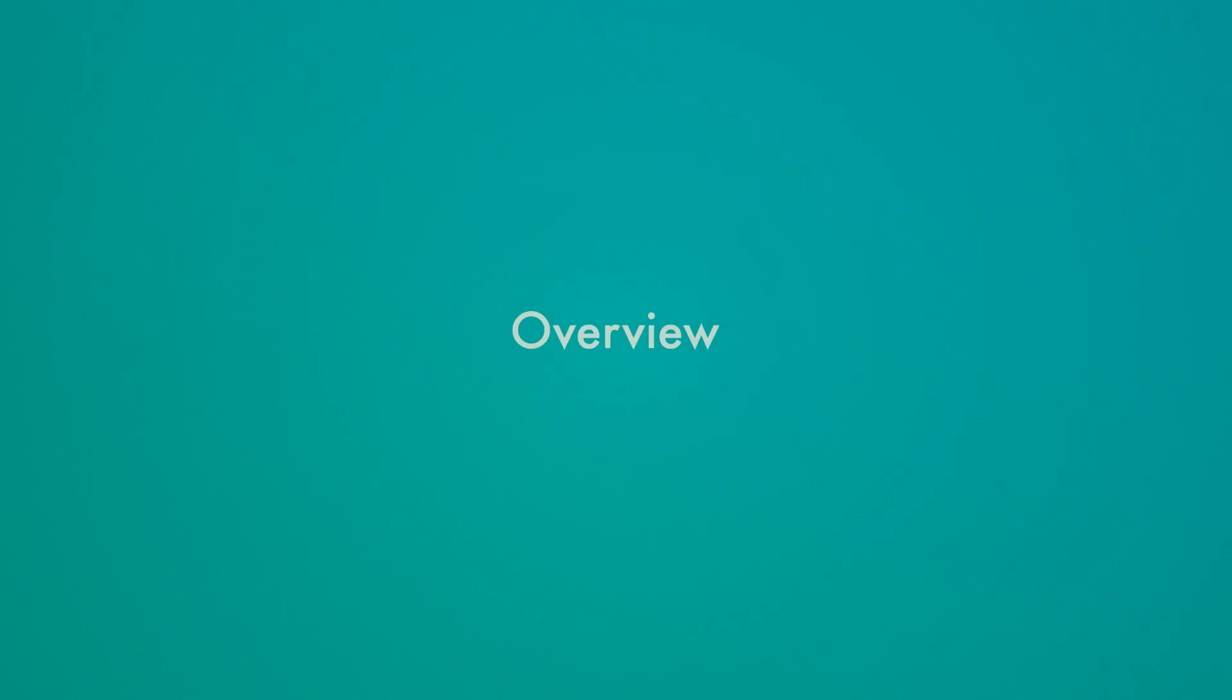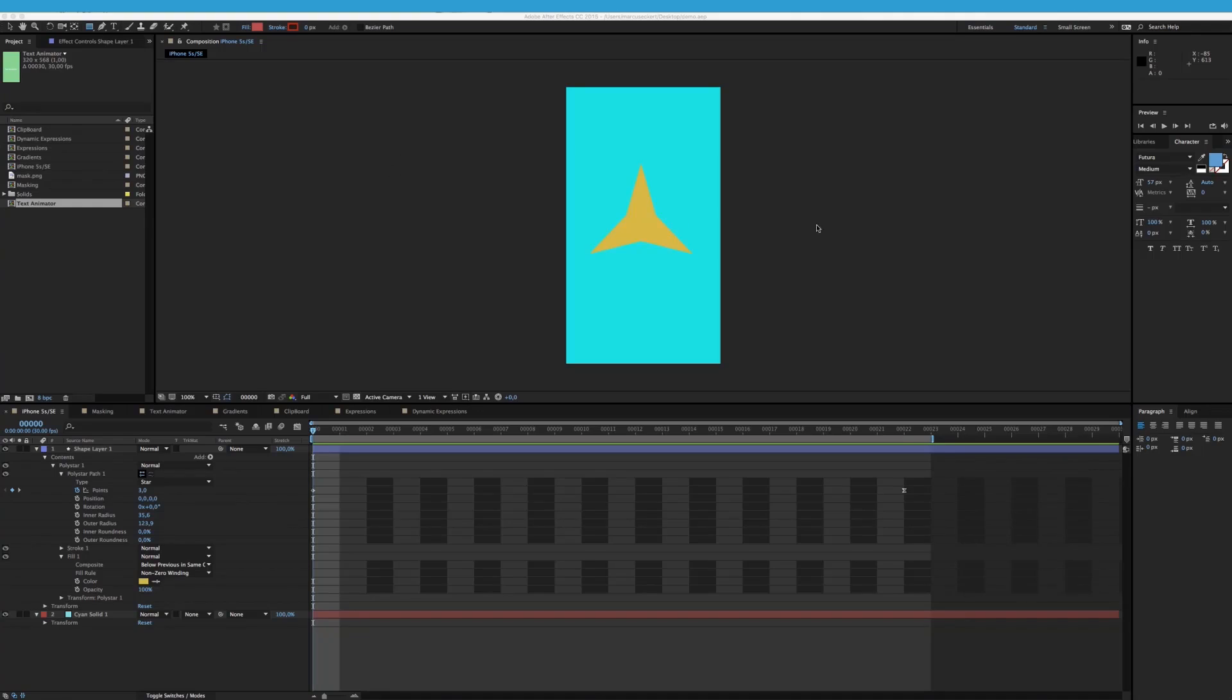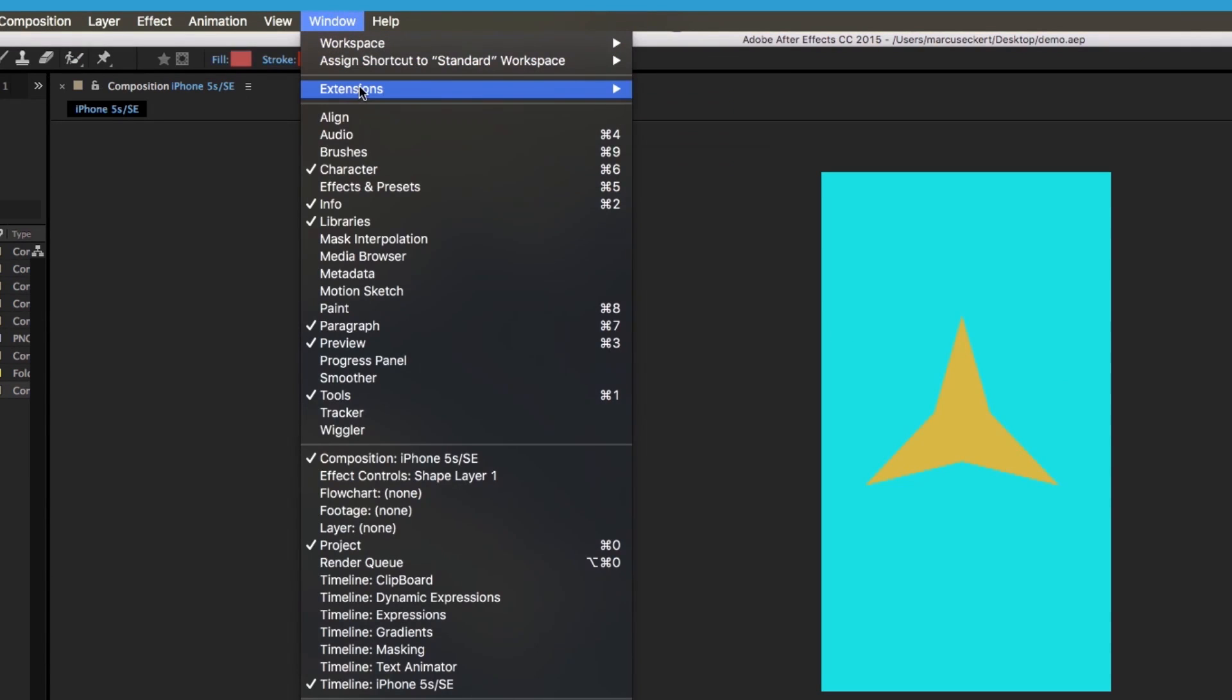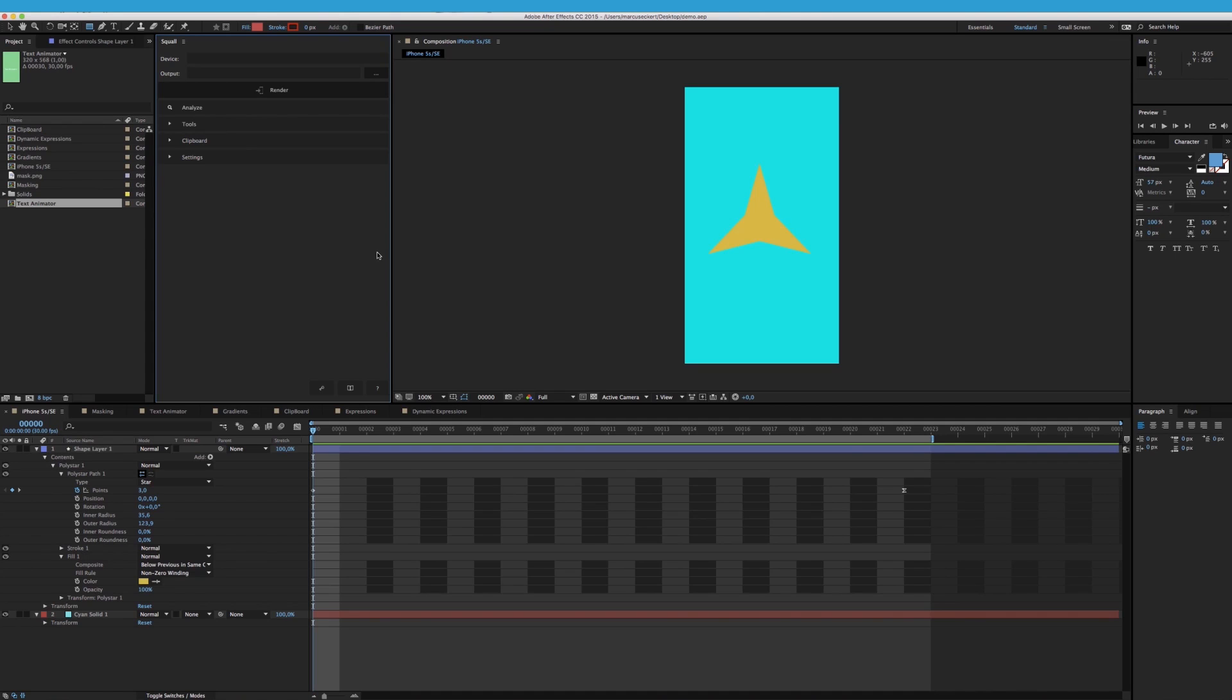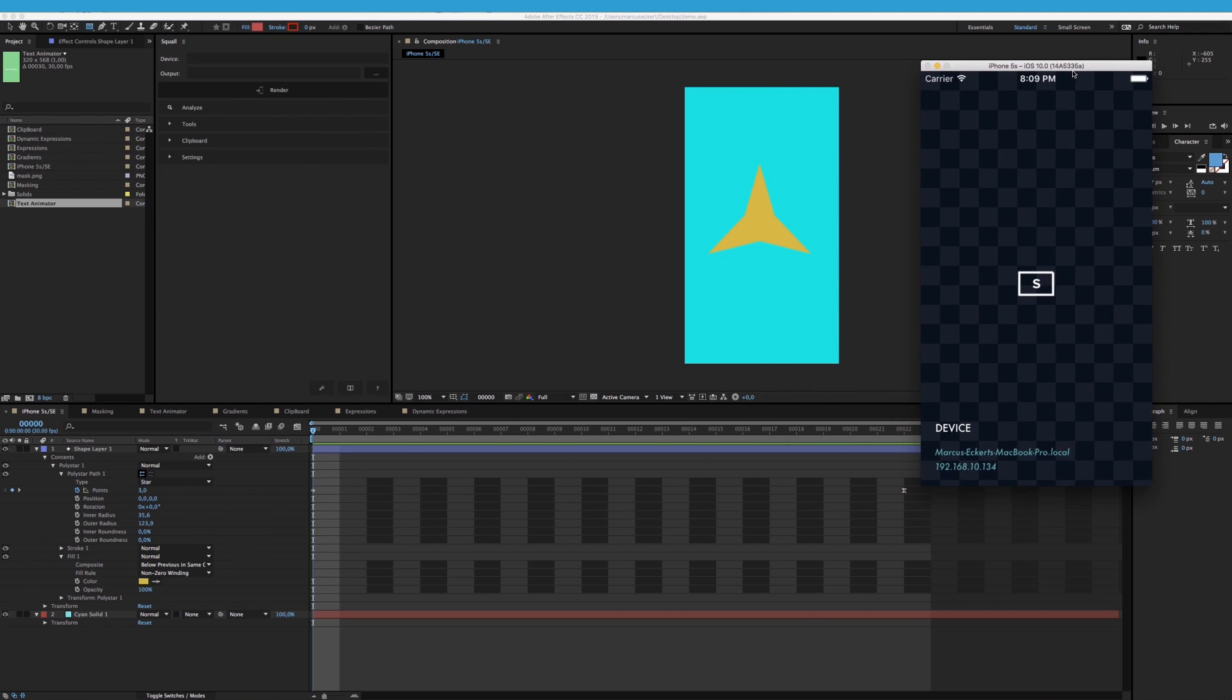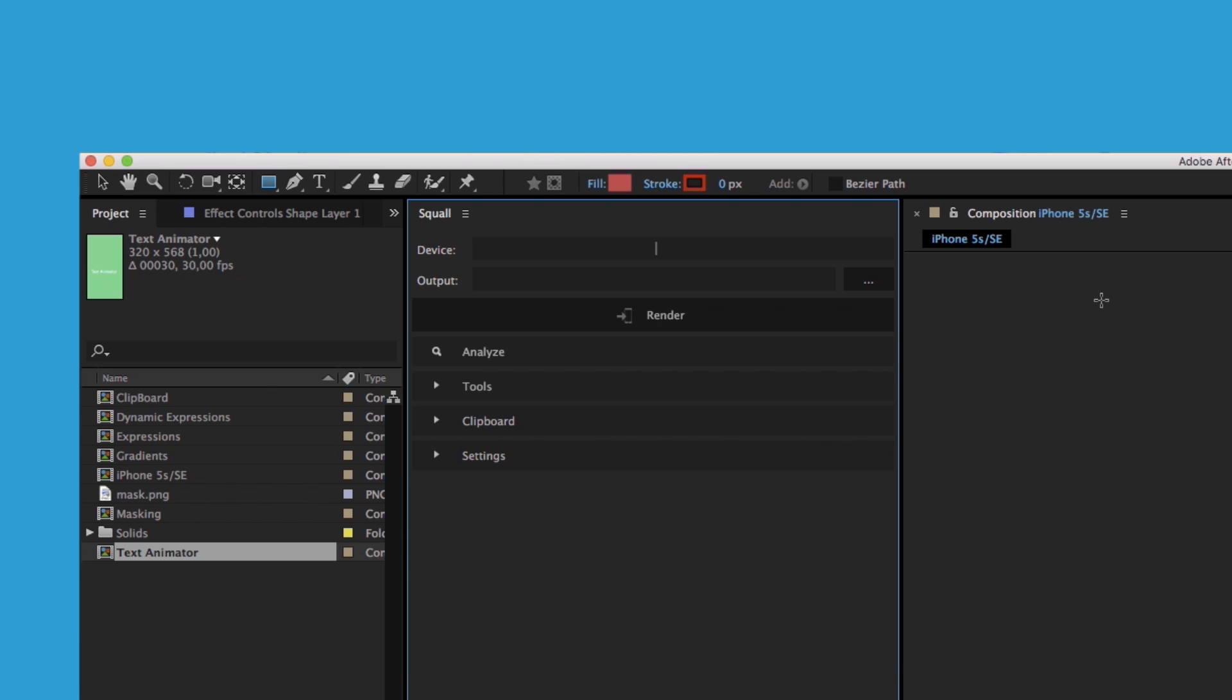Now let's go and have a look. If you haven't already done so, go to Window, Extensions and open Squall. And there it is. To connect the extension to our iOS device, we can use the companion app or our own app running the Squall SDK. This here to the right is the companion app. Make sure that your computer and your device are on the same Wi-Fi network. Now enter the device's address into the device field and if the indicator to the right shows up as blue, the connection is established.